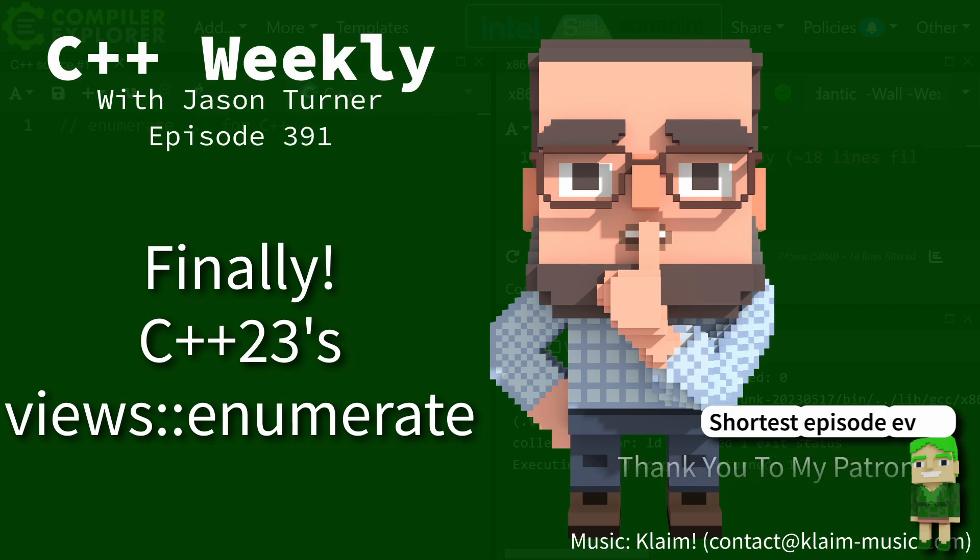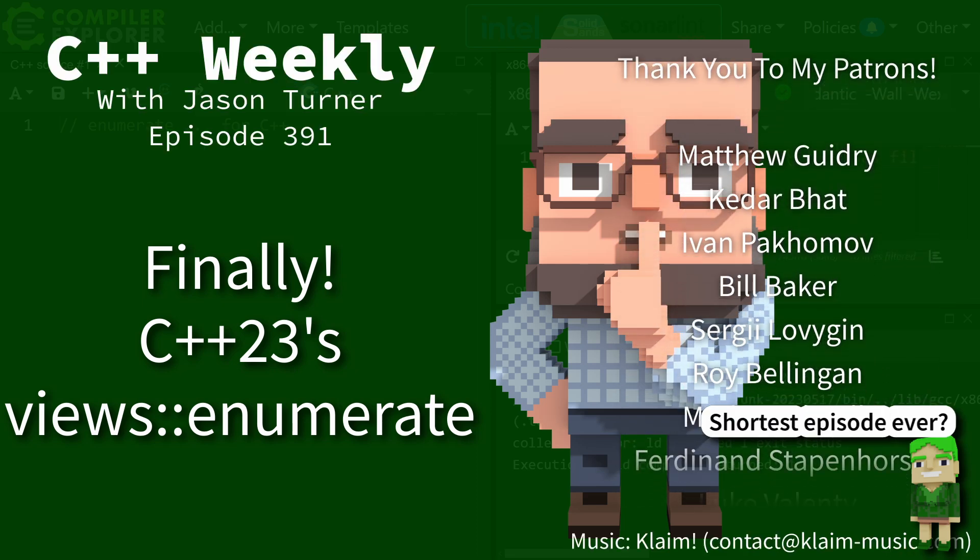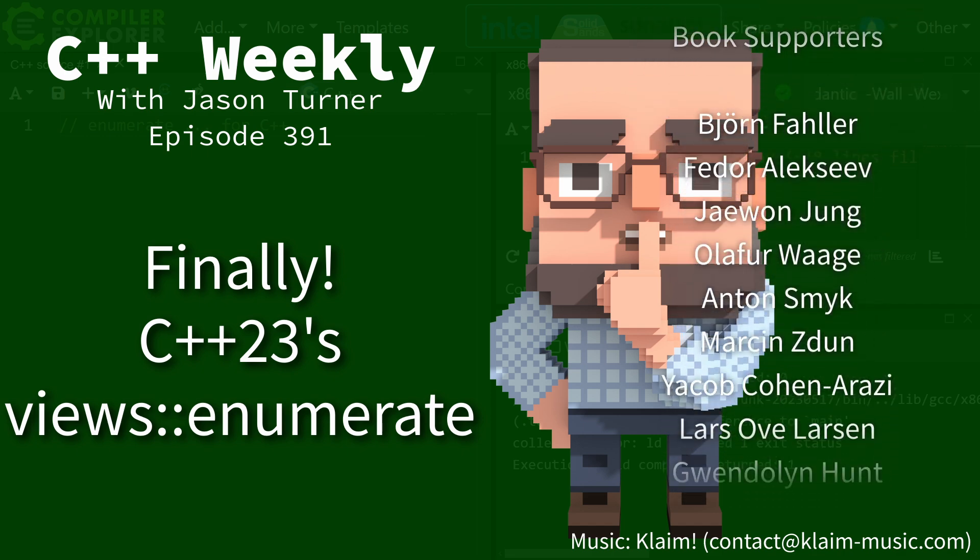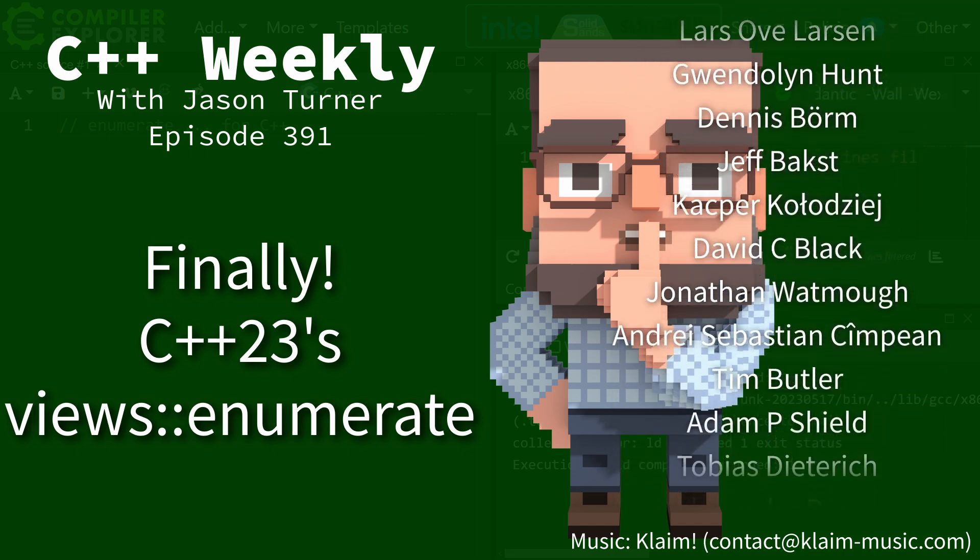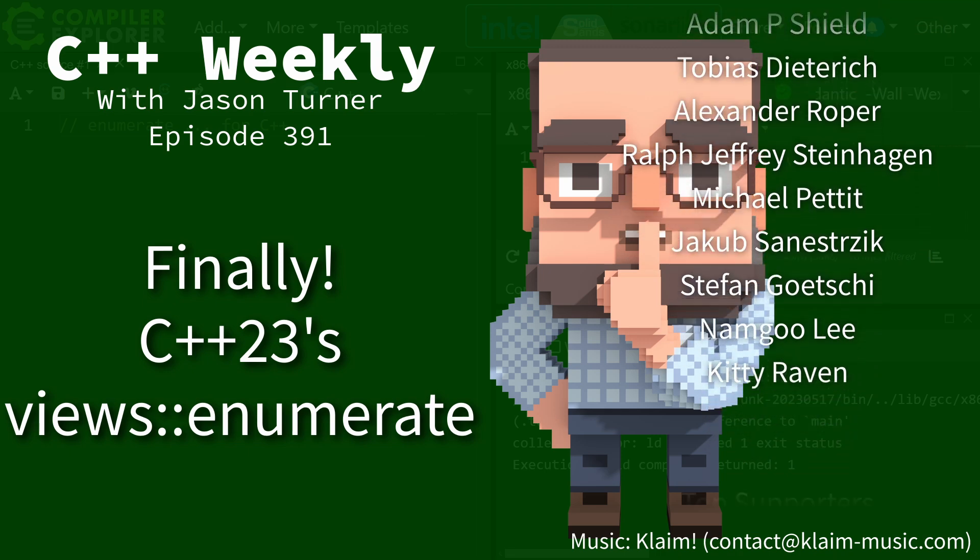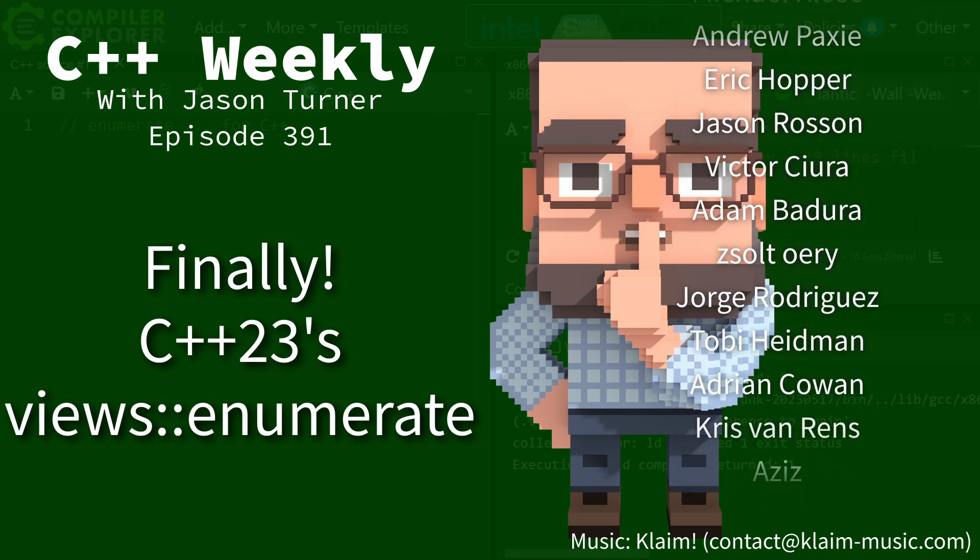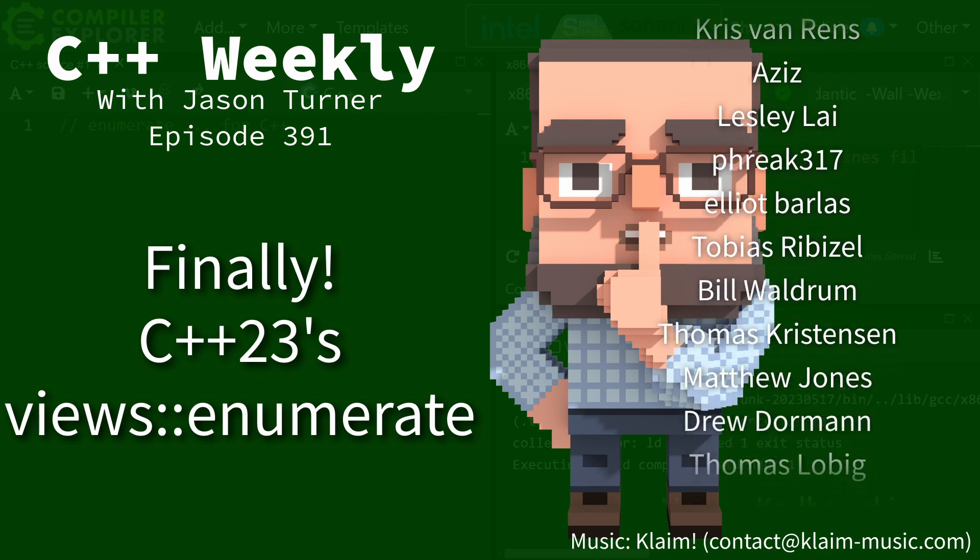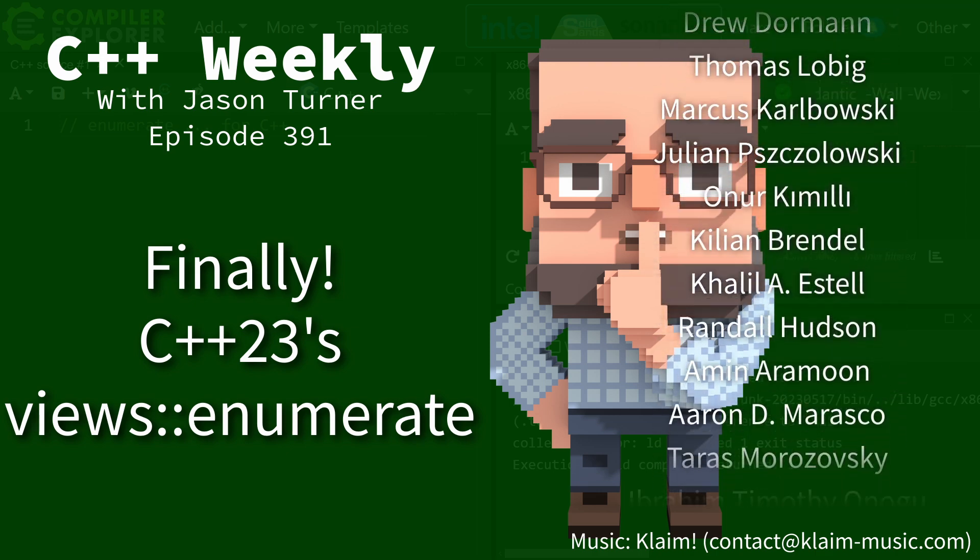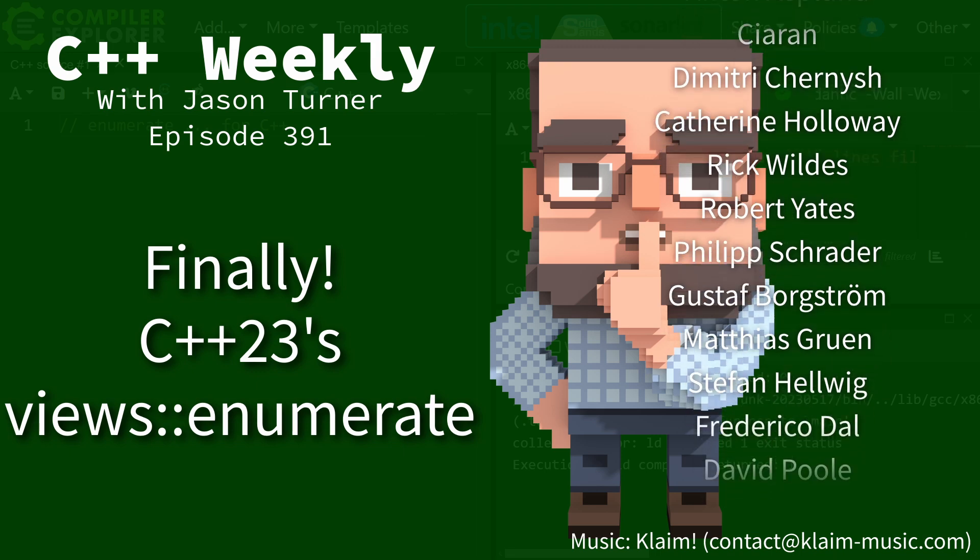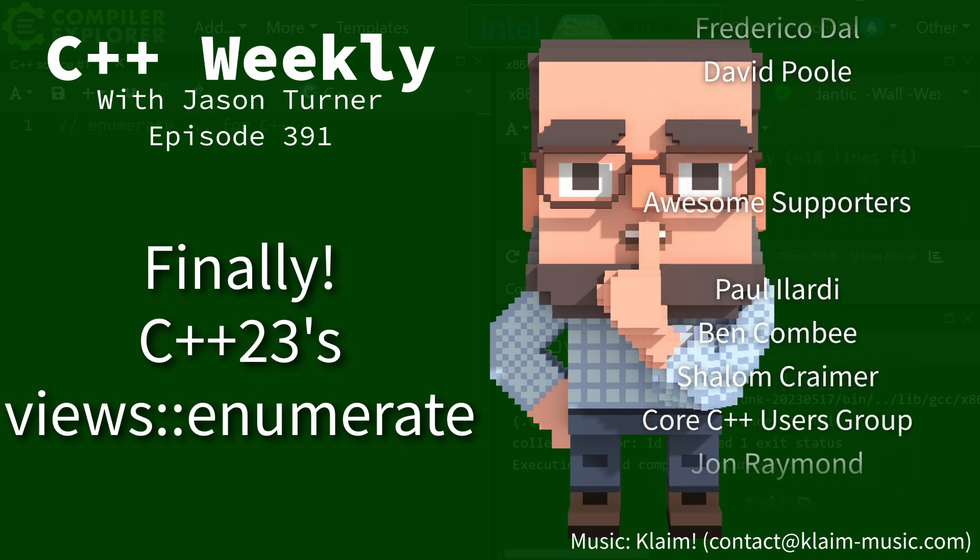Hello and welcome to C++ Weekly. I am your host, Jason Turner, and you should have me on-site at your organization to do training. So be sure to contact me and check out the video description for ways on contacting me and books and all of the other different ways that you can support this channel.